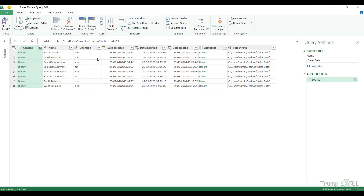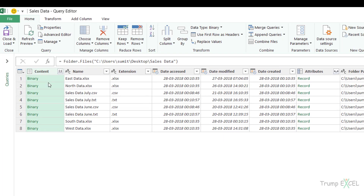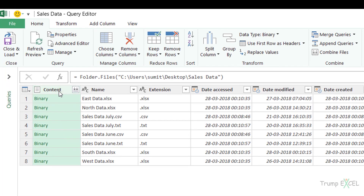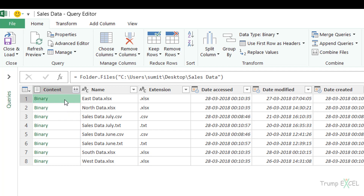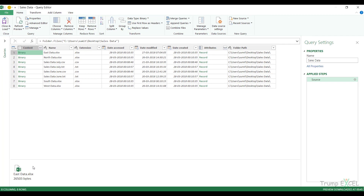It opens the data in the query editor and I have all these columns. An important column to know about is the Content column — you can see it says 'binary'. In a previous video where we used the formula Excel.CurrentWorkbook, it gave us tables. What happens is if a cell contains the word 'binary', it means that cell holds an entire file. If I click on the space next to binary here, you can see it says 'East data.xlsx'.